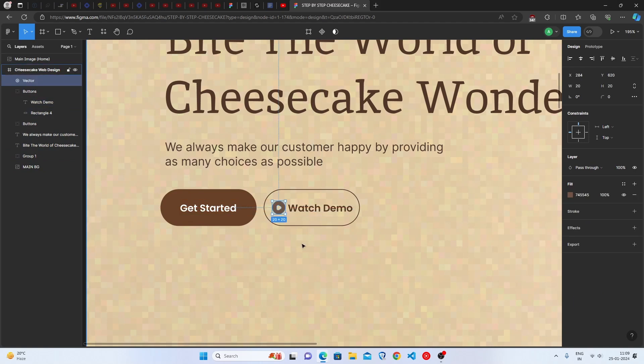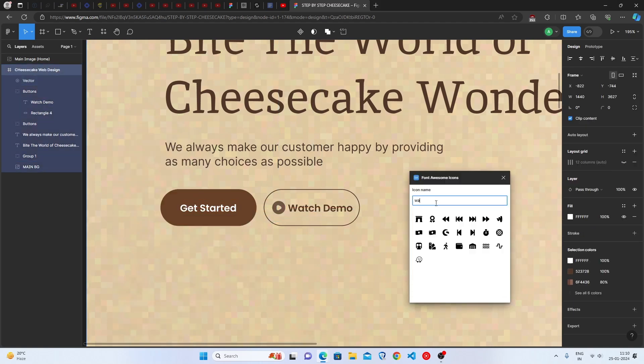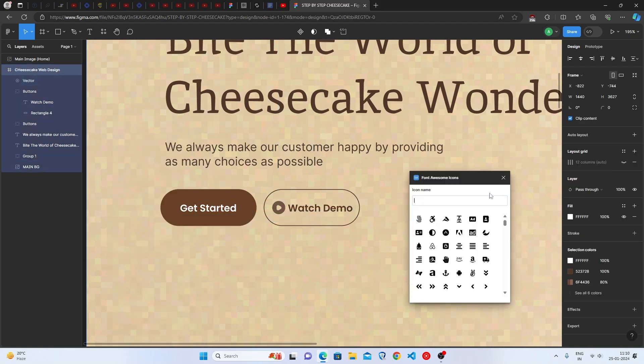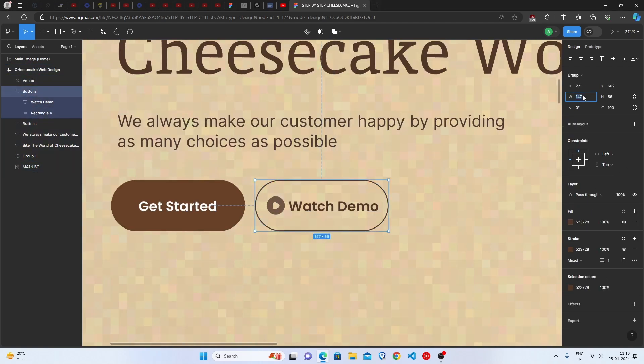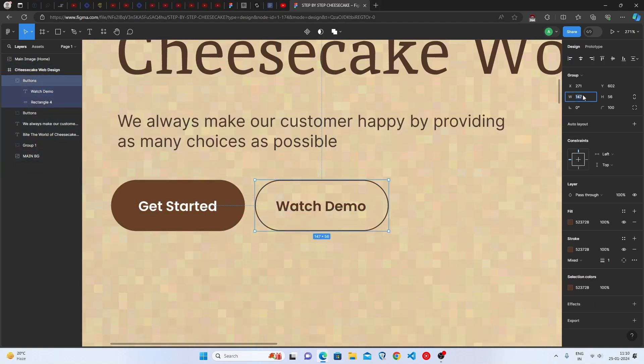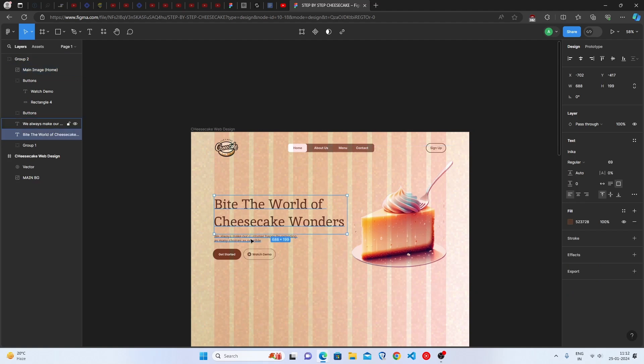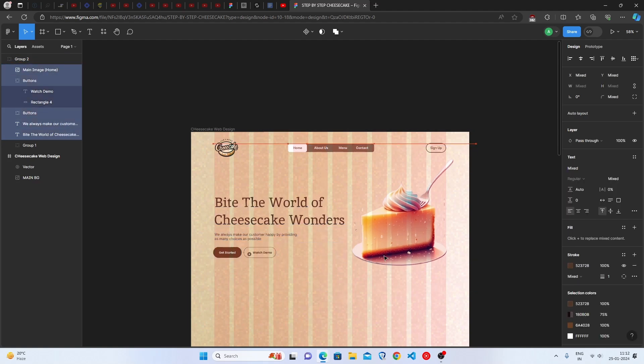Perfectly made. We are done with our first section of our Cheesecake Landing Page design. Congrats! Let's select everything and keep it upwards.